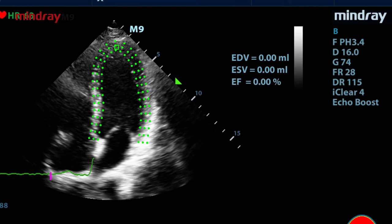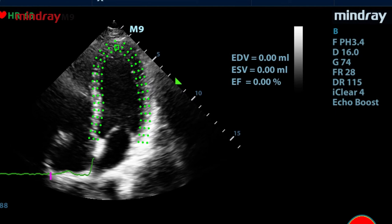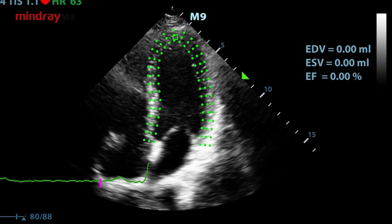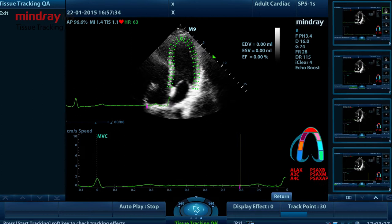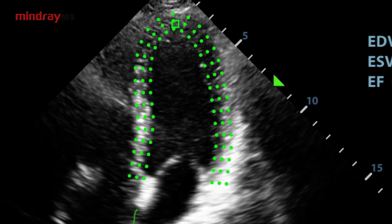Use the cursor to set the reference point. After reference points are set, the system will display the boundary of the endocardium and epicardium. If the trace result is poor, click reload on the soft menu to retrace the reference points, or make fine adjustments to the points using the cursor.